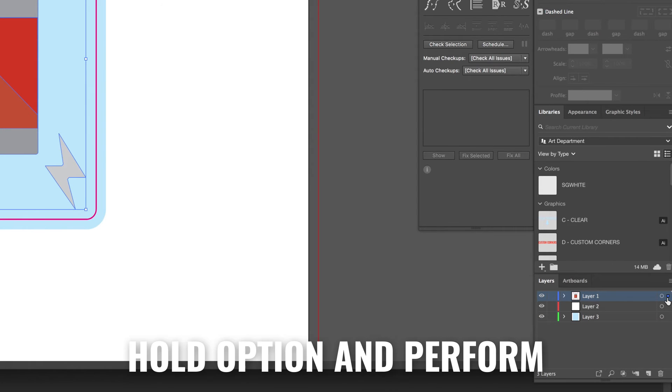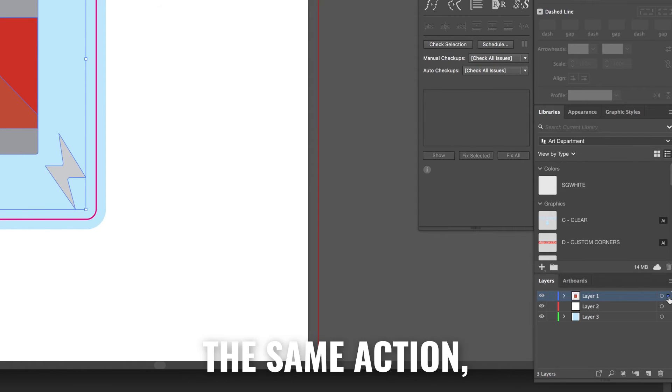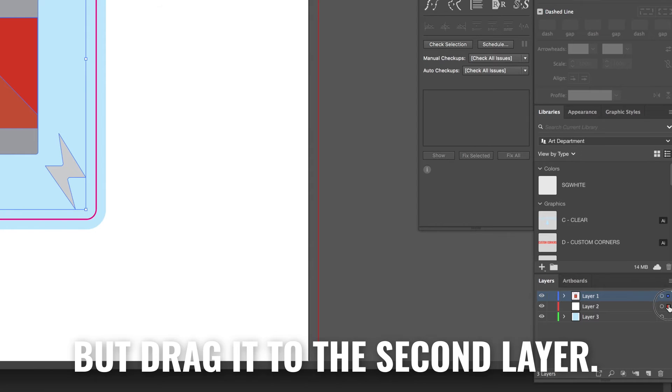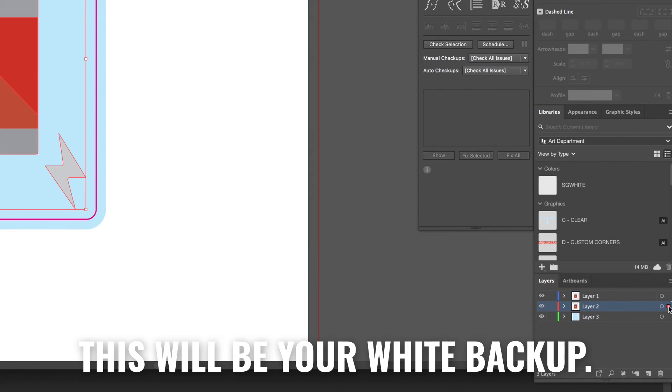Next select the artwork. Hold option and perform the same action but drag it to the second layer. This will be your white backup.